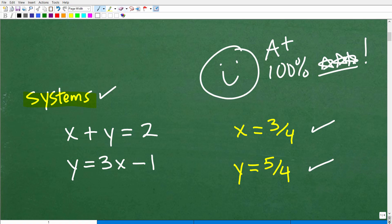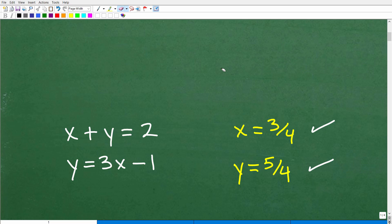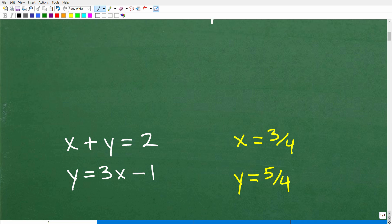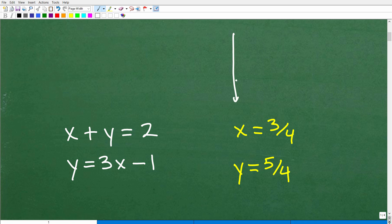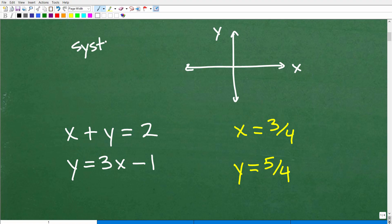So let's talk a little bit about systems before we get into this problem, to make sure you have a decent basic understanding of what a system is. Let me draw a little x-y plane here. In mathematics, there are all different sorts of systems. What we're talking about here is called a linear system, and specifically a two-variable linear system.